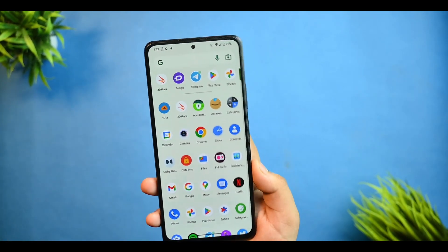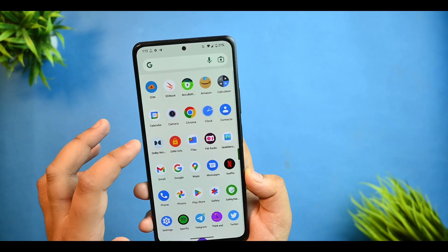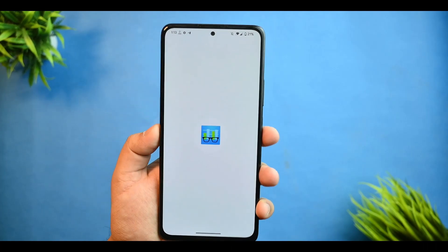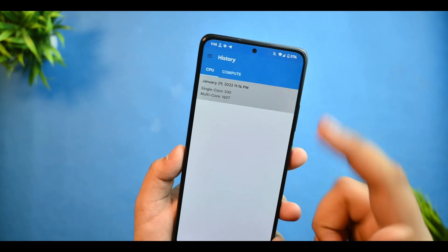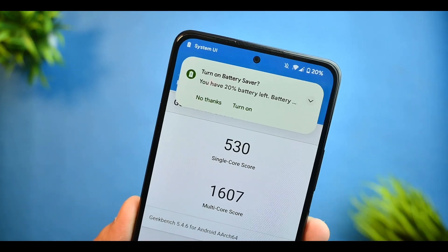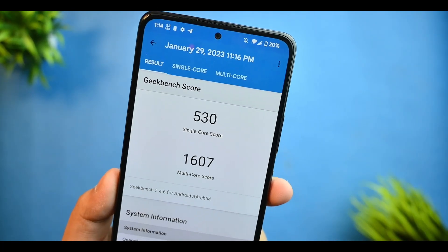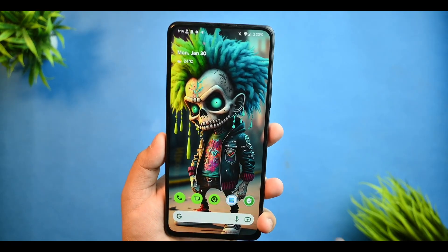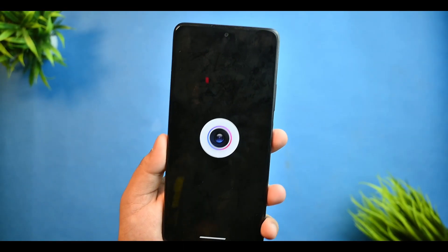I also ran Geekbench scores, and this ROM also includes ANX Camera which I'll talk about in a moment. I'm happy with both the single-core and multi-core scores — the multi-core score does pretty good, and the single-core score was run without any profile mode enabled.